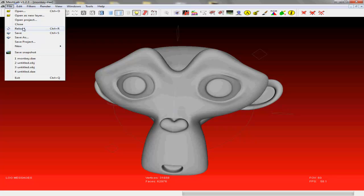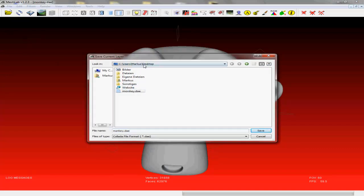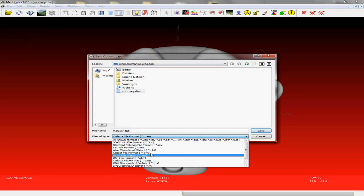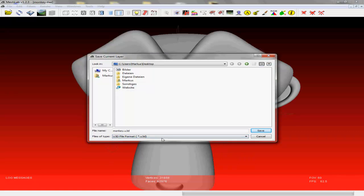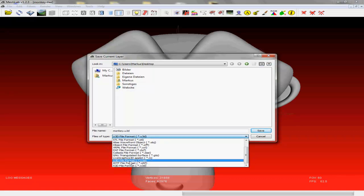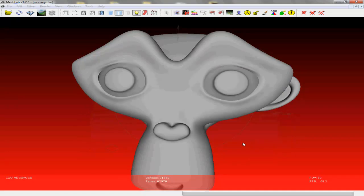So we export and we go to Save As. We can save it at the desktop and we select the U3D file format. Save. And just press OK, it's ok.